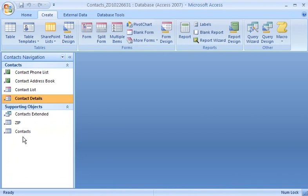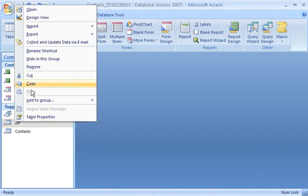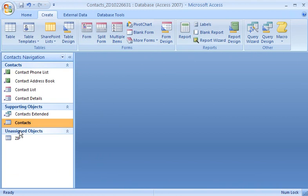When I delete an item from a Custom group, it moves to the Unassigned Objects group. Every Custom category has an Unassigned Objects group. This group shows objects that aren't assigned to any other group in the category.